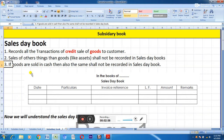Point number three: if goods are sold for cash — meaning you sell something and receive hard cash on the spot — then it will not be posted in the sales day book.